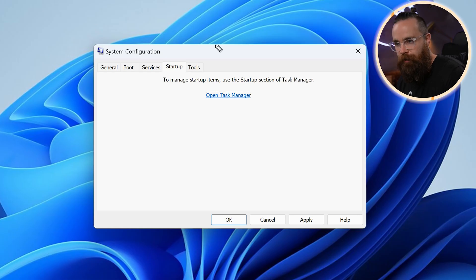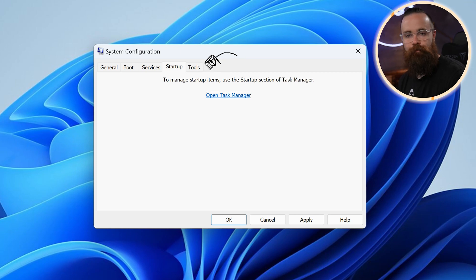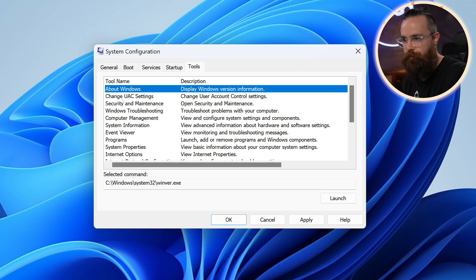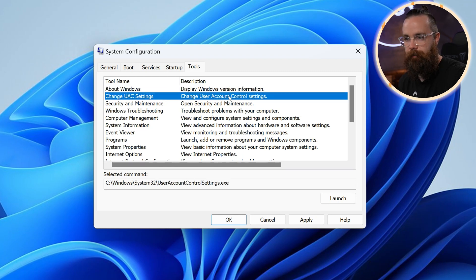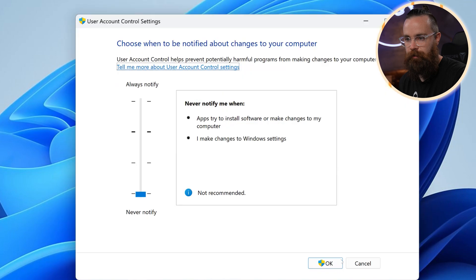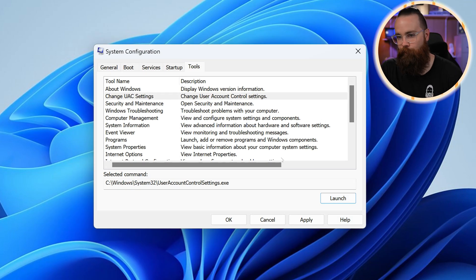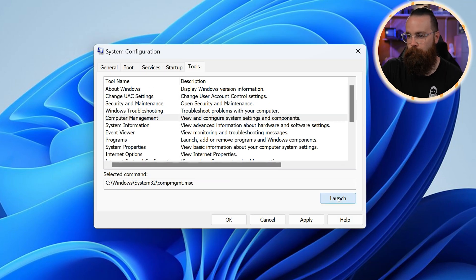And then finally, if we look at tools, it's kind of like a catalog of things we're going to go through later that you'll find elsewhere. It's just a nice handy place to see it. So we have things like, hey, changing UAC settings. We've already talked about that, but it's a quick way to get there. Just launch it. It's like a little shortcut book. Computer management, we can launch that and go straight to our users.